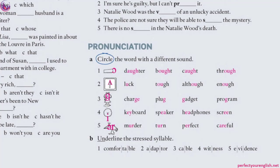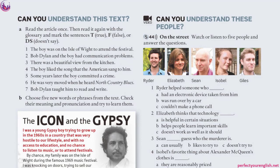Now please go to the next page. Can you understand this text? A: Read the article once, then read it again with the glossary and mark the sentences true, false, or DS (doesn't say). This is very useful for IELTS writing — in IELTS we have true, false, and not given. 'Doesn't say' is the same as 'not given.' You need to identify whether specific information is stated exactly as given (true), stated differently (false), or not mentioned at all (DS).